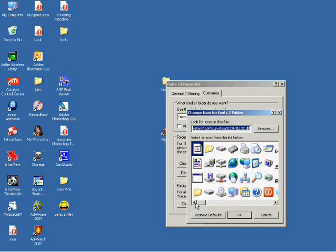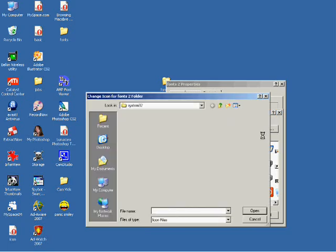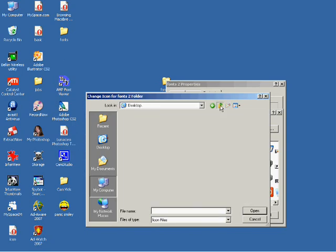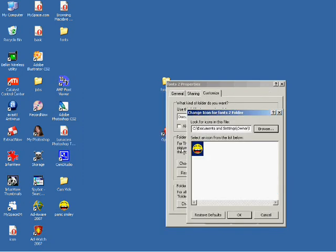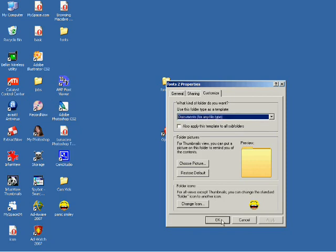And it'll bring up a browse box. We're going to browse up to our desktop and we're going to find our Panic Smiley. And you see our Panic Smiley right there. We're going to grab that and click on OK and click on apply. And again, click on OK.